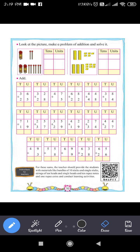The next number is 2 tens and 5 units, which makes 25. So in 36 you have to add 25. Let's solve 36 plus 25.